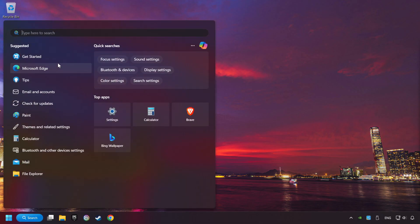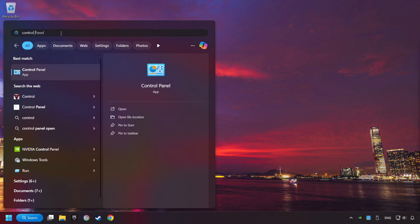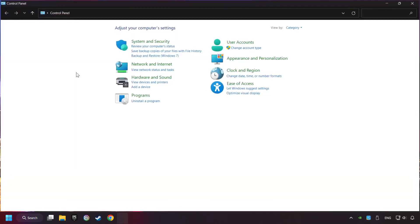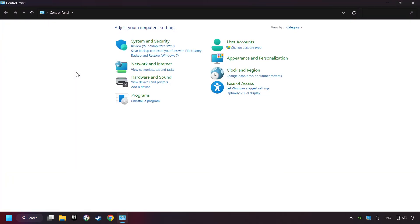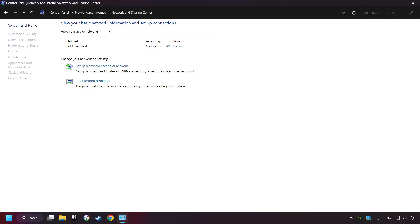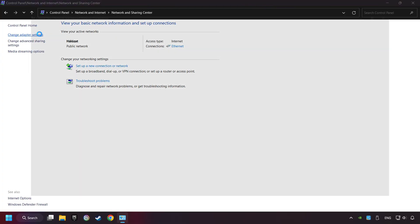If that didn't work, click on the search box and type in Control Panel. Click on Control Panel, click Network and Internet, then click Network and Sharing Center, then click Change Adapter Settings.